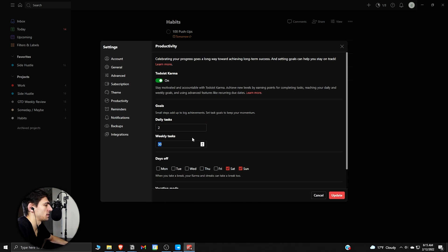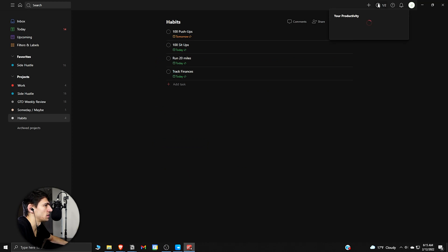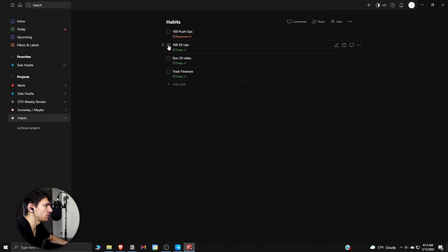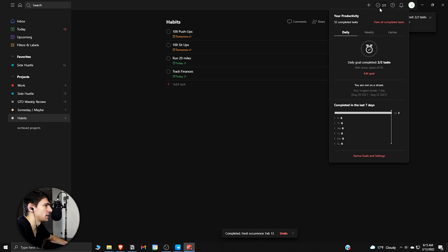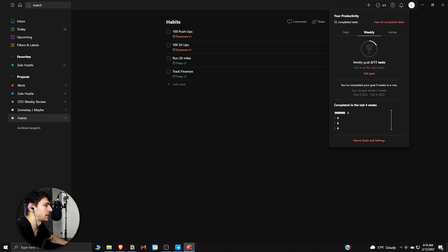Then what we do here is we can see that if I finish both of these - daily goal completed, two out of two tasks - then from a weekly standpoint, we'll see that we're on track for the habit tracking here.